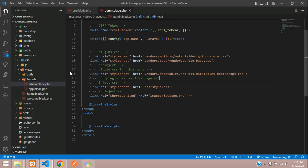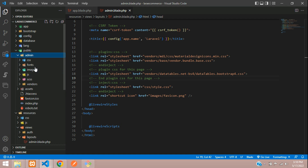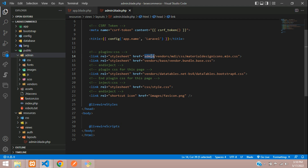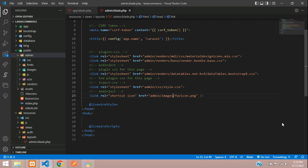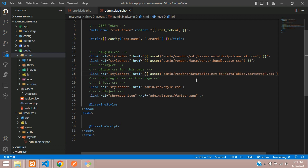Now let's link the assets correctly. Go to your Laravel application's admin blade file and check the paths. Navigate inside the admin folder to find the folder paths — for example, admin/vendors, then admin/css/style.css, and admin/images. Use the asset() function and paste the correct path for each link.